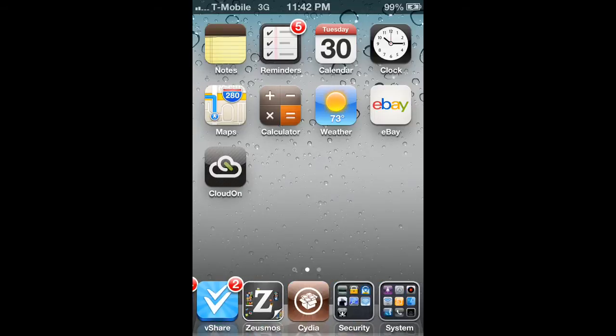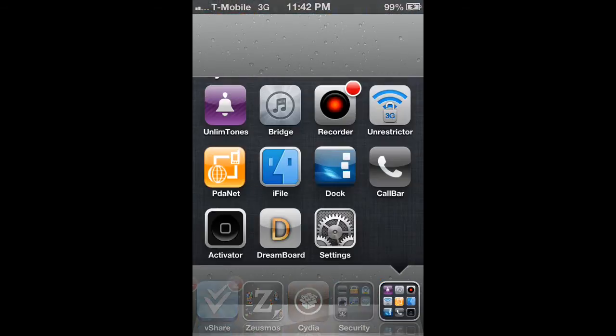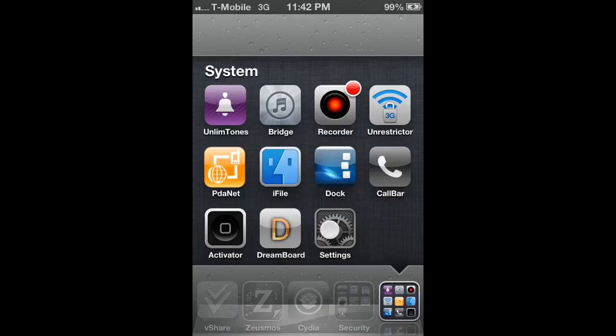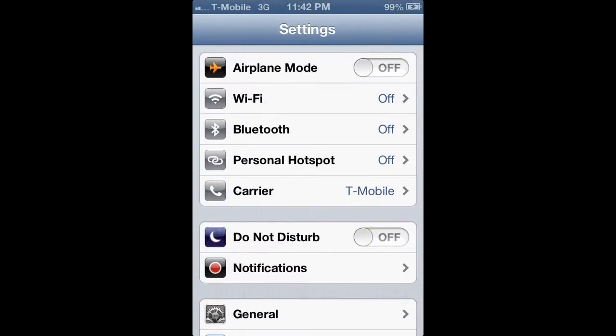So let's get started. Settings. You guys have to do this in order — I've tried doing this in different orders and it does not work. Just follow this step-by-step and you should be fine. Make sure you meet the criteria: unlocked, Simple Mobile or T-Mobile, and iOS 6, and you should be fine.